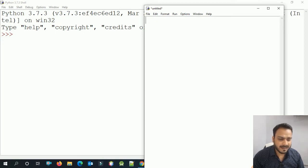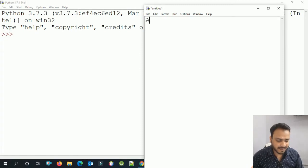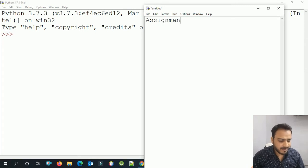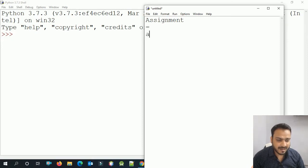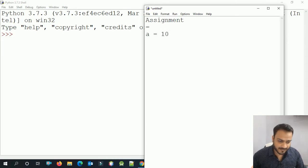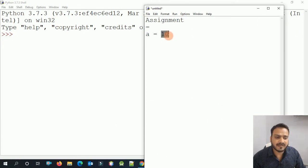What are operators? First, there is the assignment operator. The assignment operator assigns a value to a variable — for example, I write a variable, then the assignment operator, then the value 10. This means the value 10 is assigned to the variable. The equals sign here is the assignment operator, not a comparison.